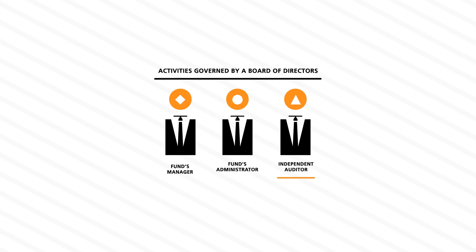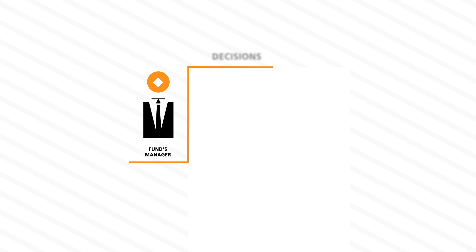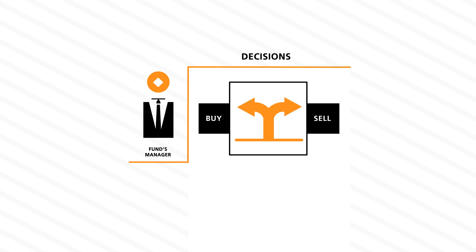Each of these service providers has a specific responsibility to the fund. The manager makes decisions regarding the fund's investments, what to buy and what to sell, in accordance with the stated investment parameters of the fund.